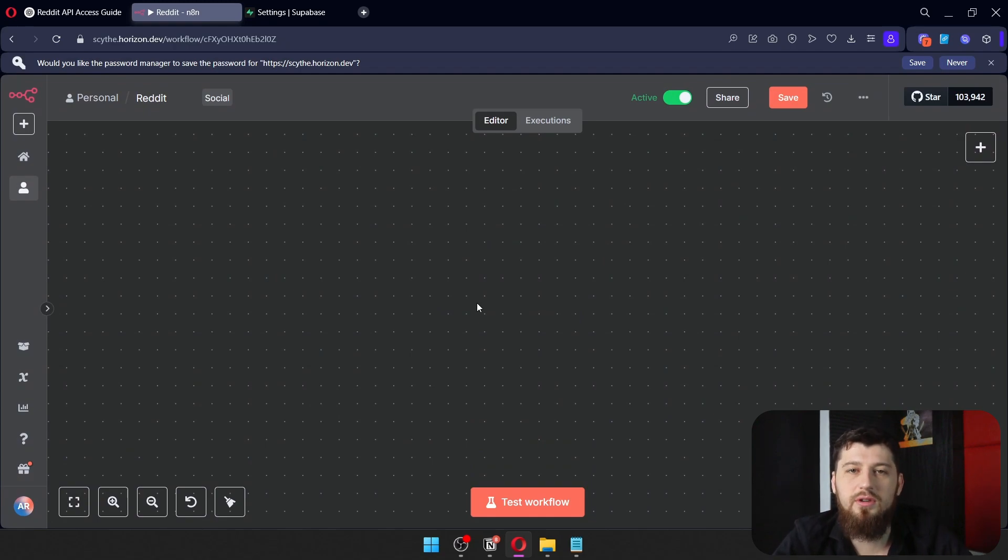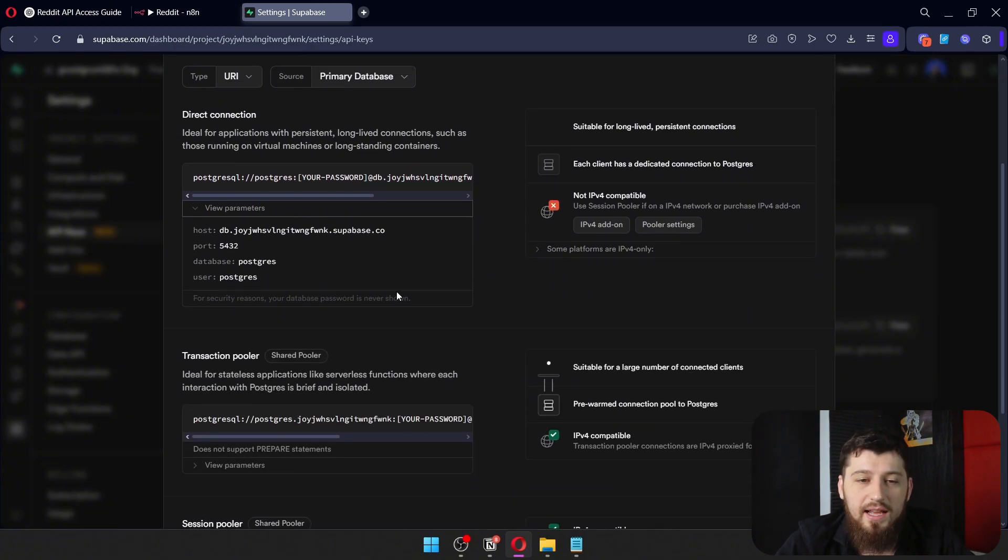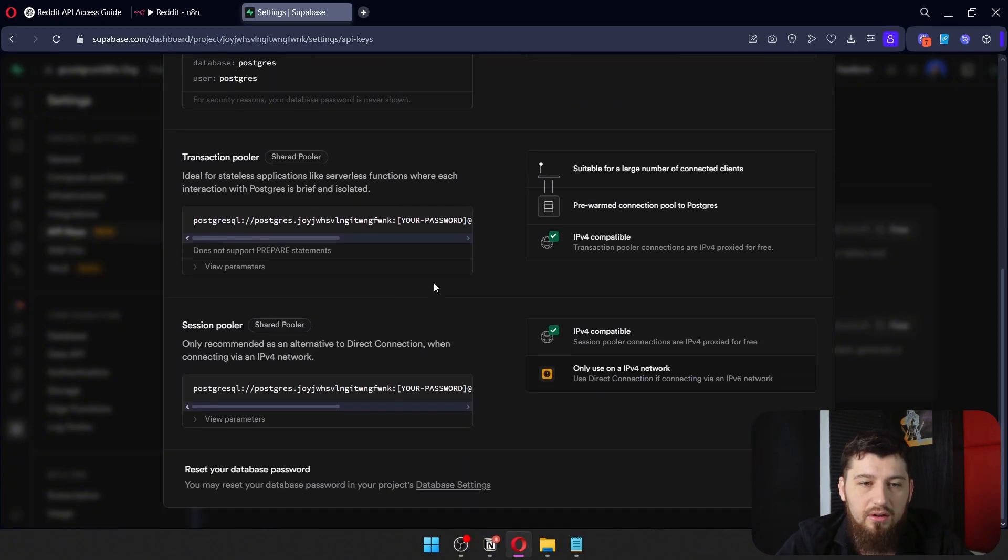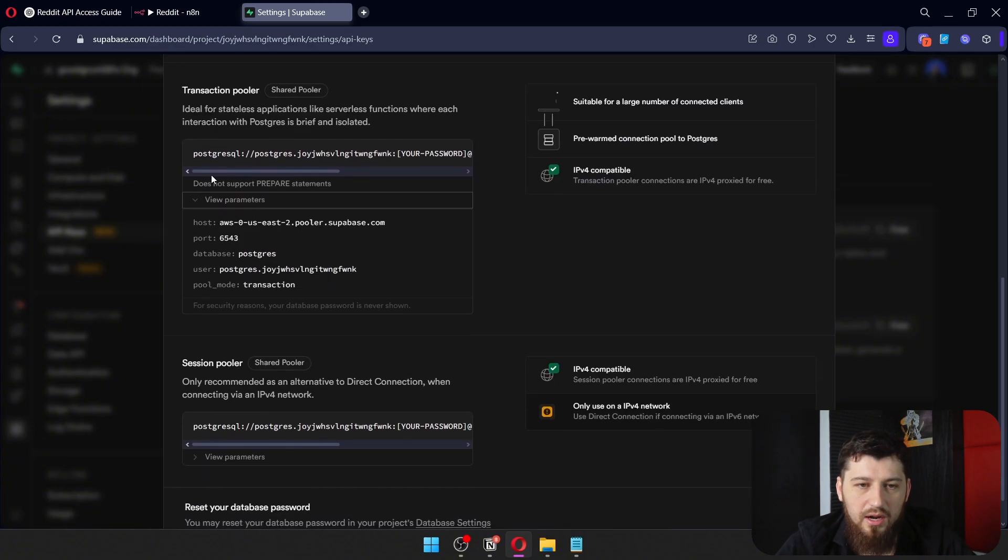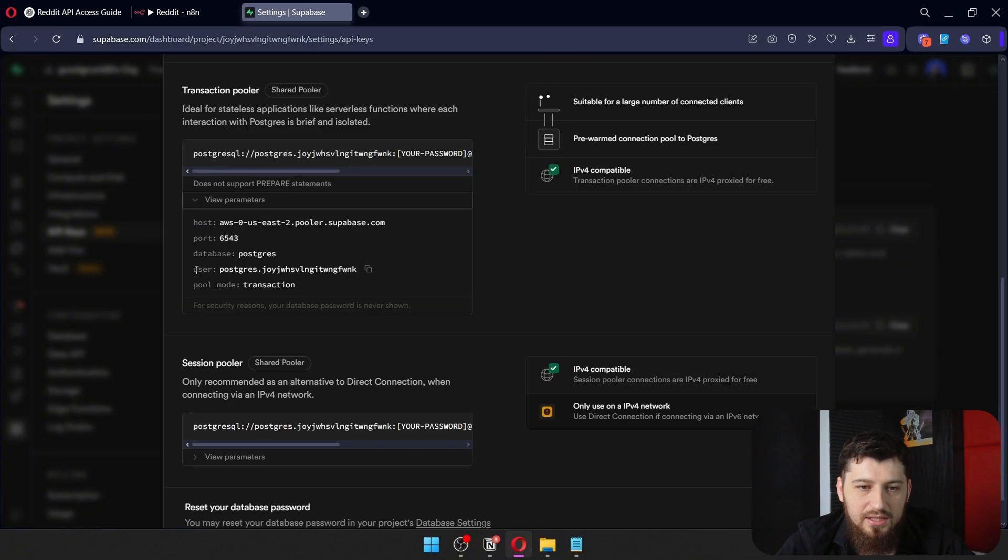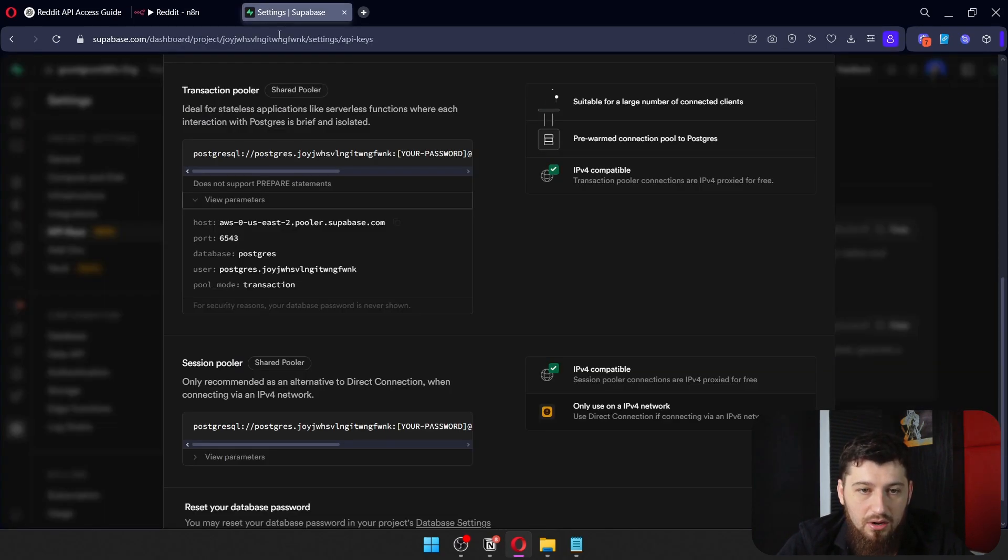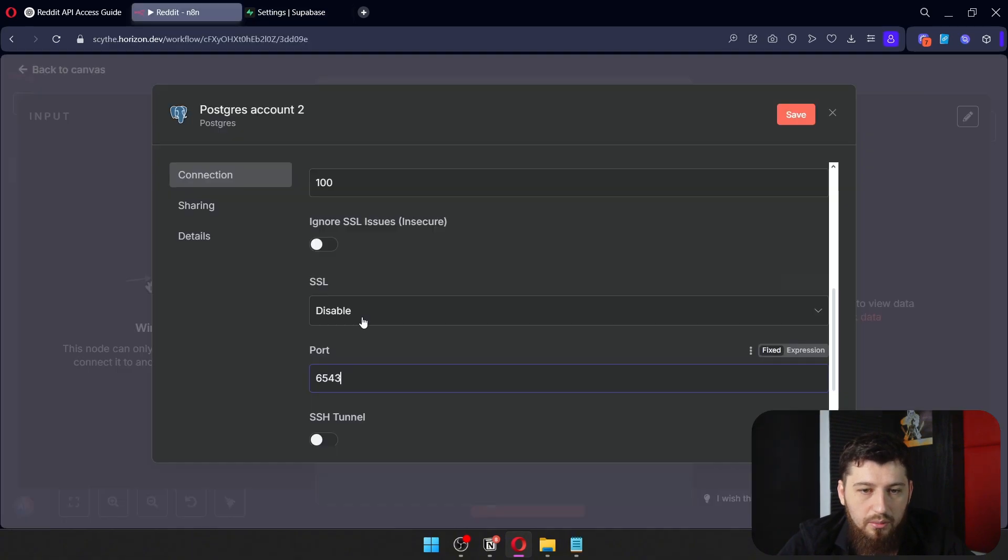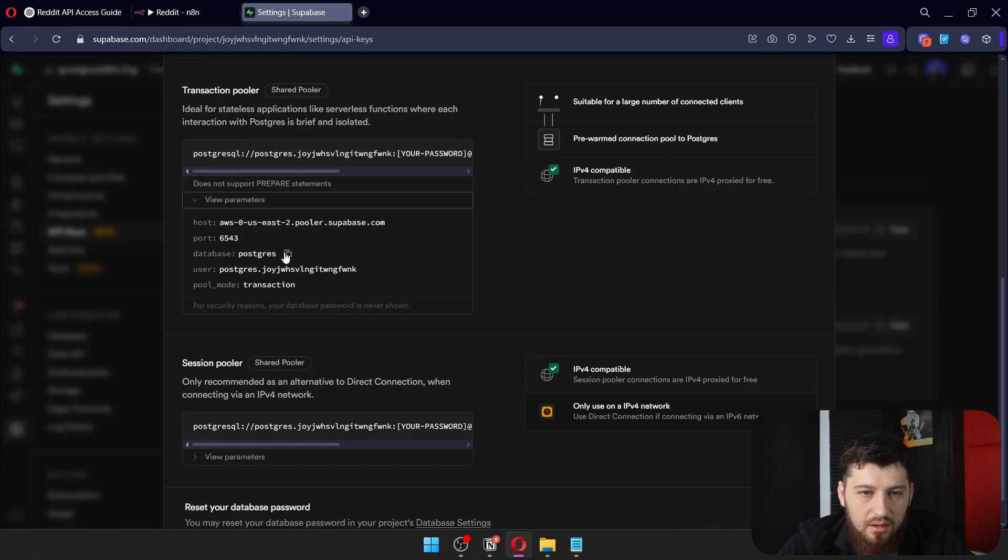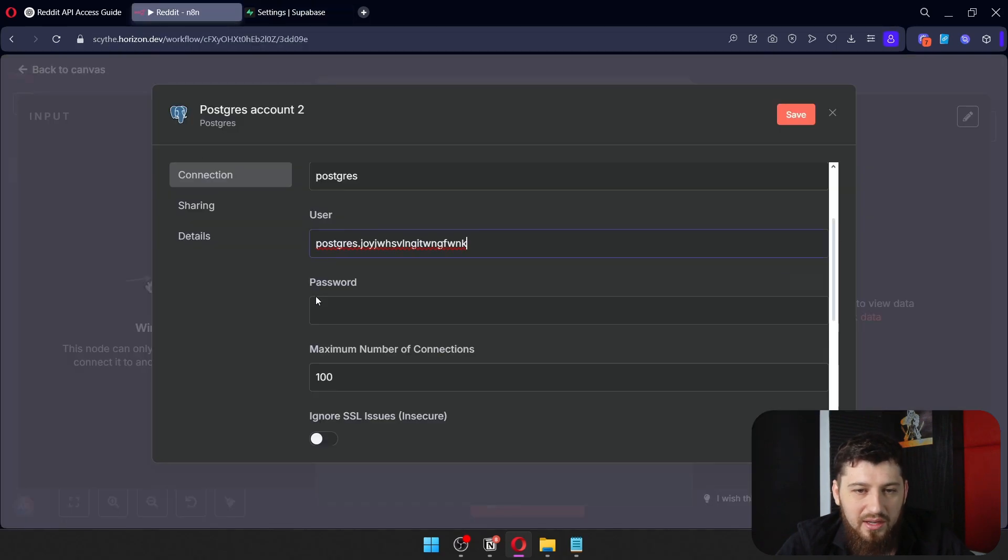Now, in order to connect Postgres, go back to Supabase. On the same page, scroll down and expand the credentials for the transaction pooler. Grab this URL and put it as the host, the port, the database, and the user. We don't need the pool mode.